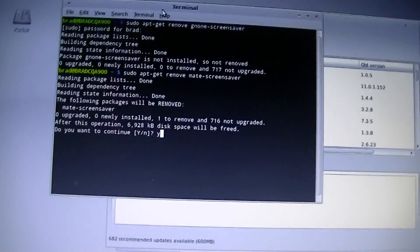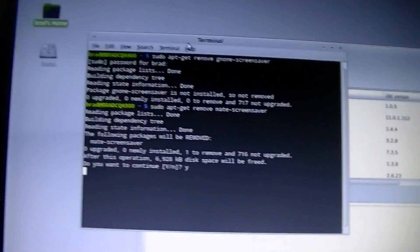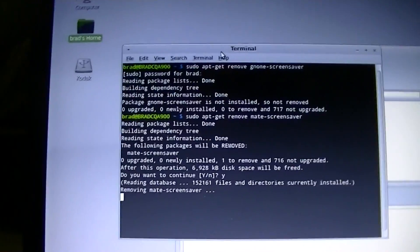Remove GNOME screensaver. It's going to ask me for my password, of course. Oh, it's not installed. Okay. Let's try this again. It's MATE screensaver instead. Because, of course, this is not GNOME, this is MATE.